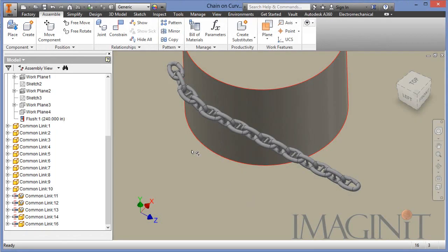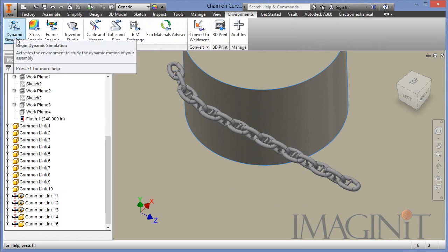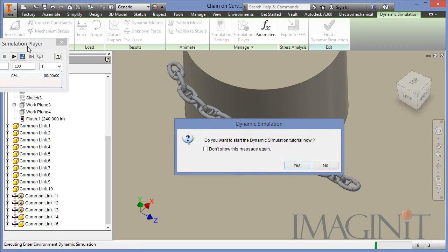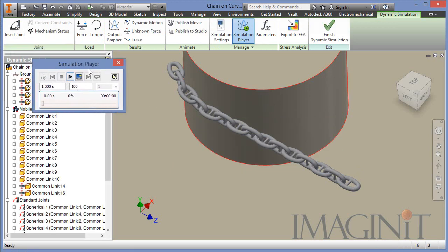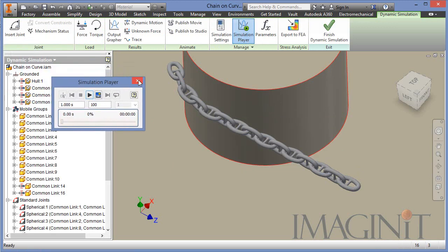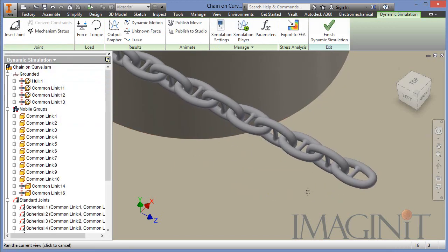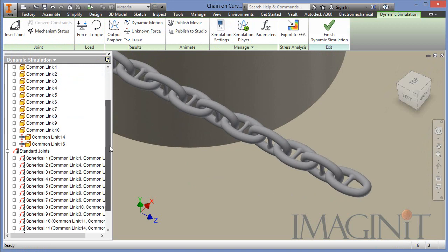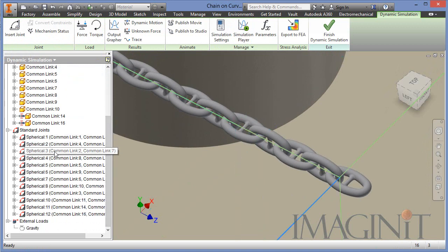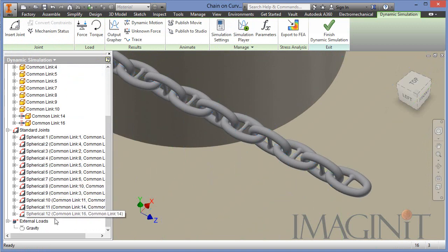Now I want to jump into the dynamic simulation environment. I'm going to start the environment. I'll dismiss the tutorial message and I'll just dismiss the simulation player here. Now when you enter the simulation environment, each of those iMates is going to automatically create a spherical joint between each link.